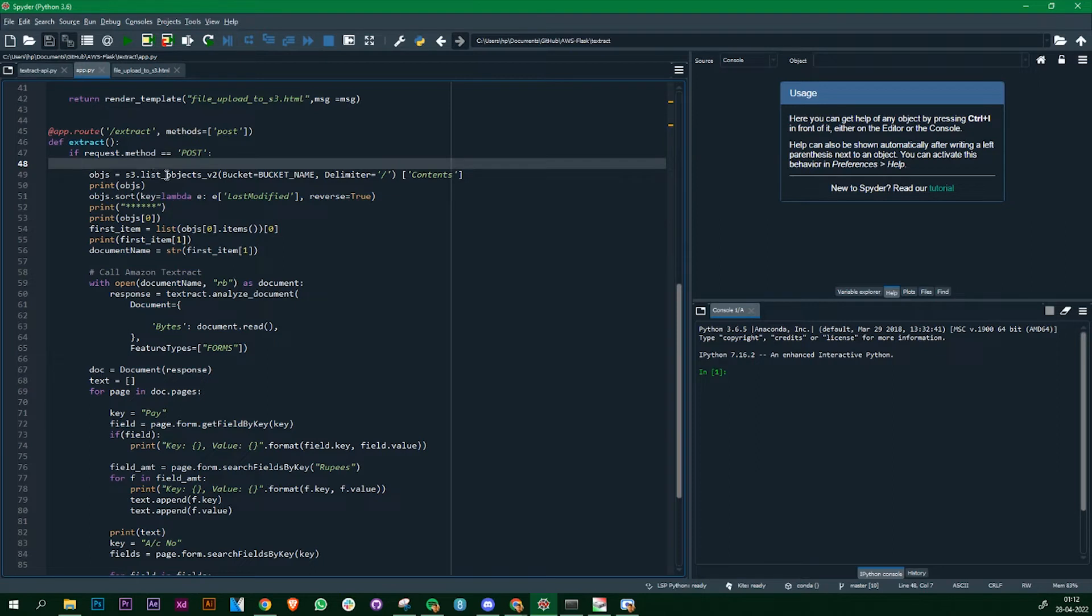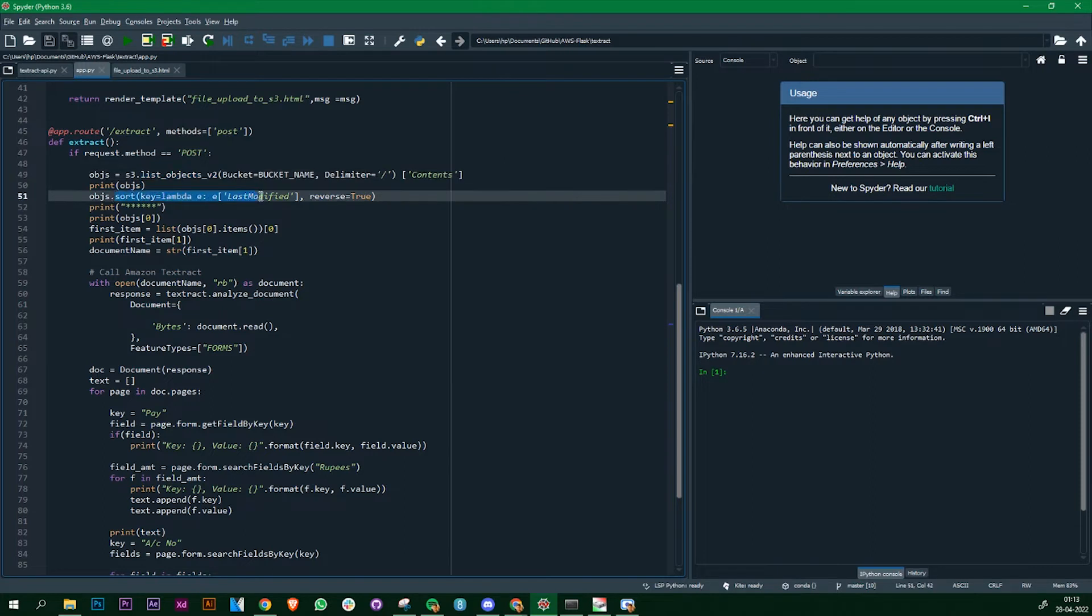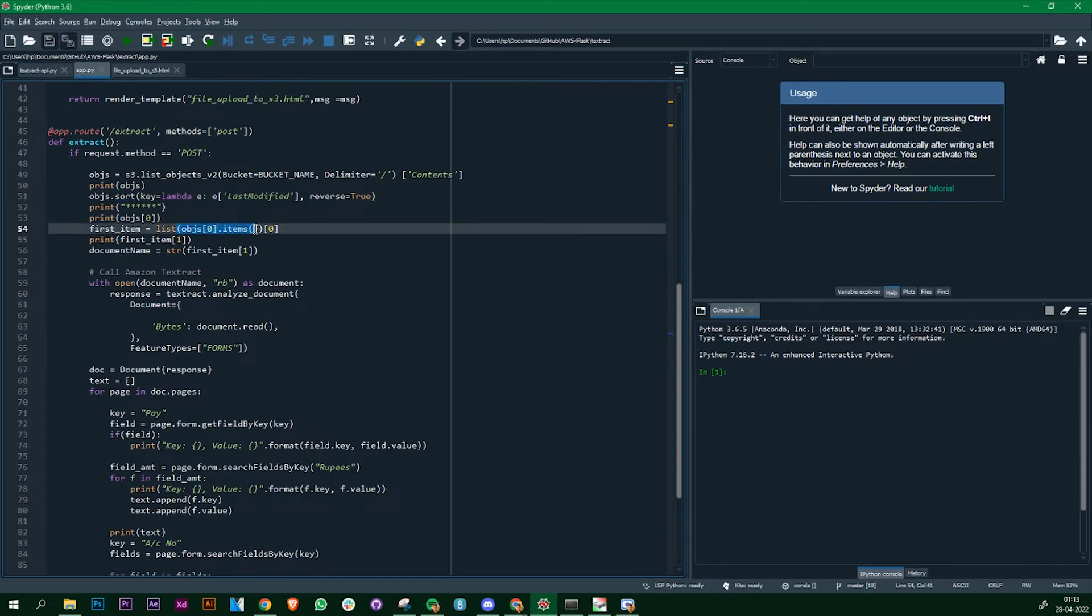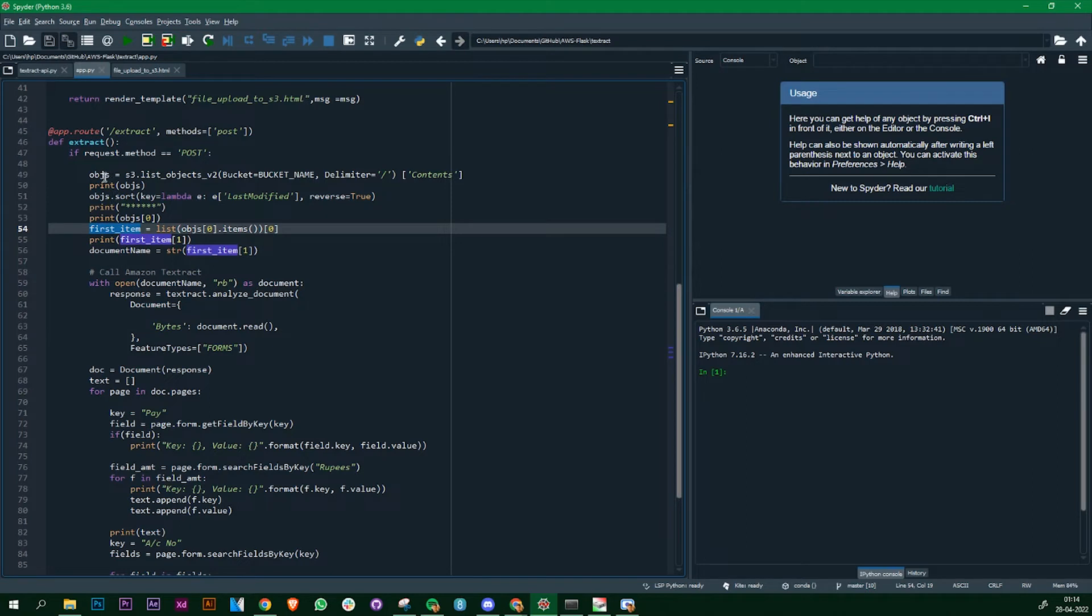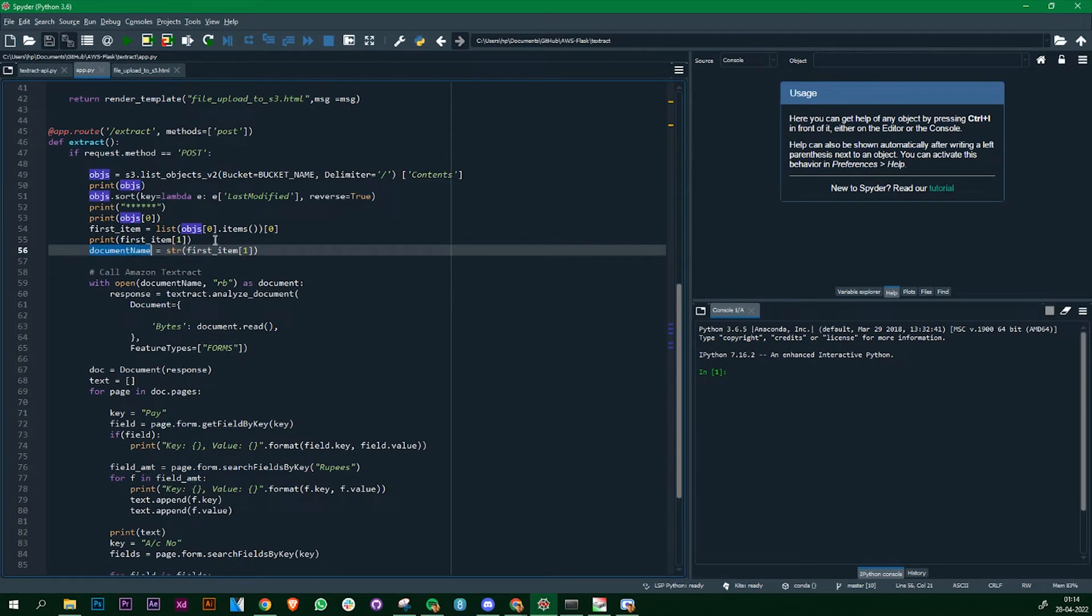In Amazon we have the list_objects_v2 function where we can get the list of all the objects in the S3 bucket. That's what I'm doing over here. The next part is I'm going to sort them based on the last modified file, so that it takes the file that was uploaded at the end or the latest file. I'm sorting it and the first item in that list is the latest or the modified one which we need. Get the first item after you have sorted the objects and then convert it into string so that we know the name of the file that was last uploaded.